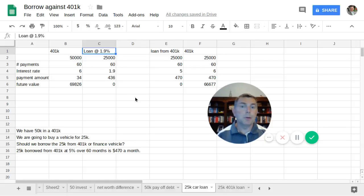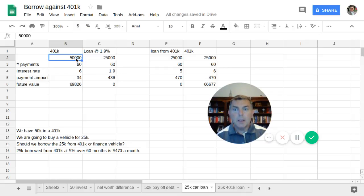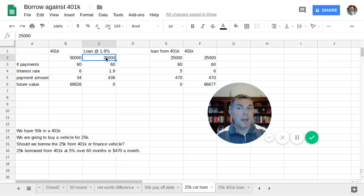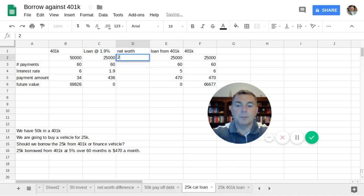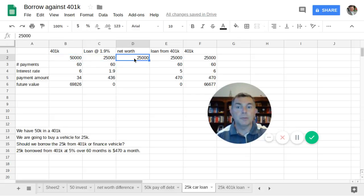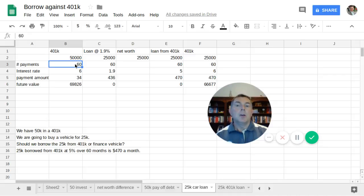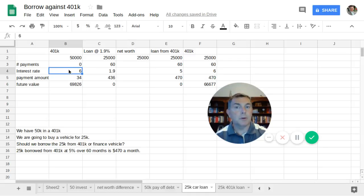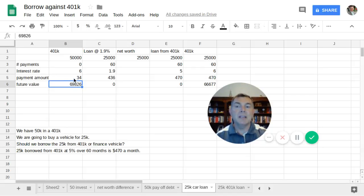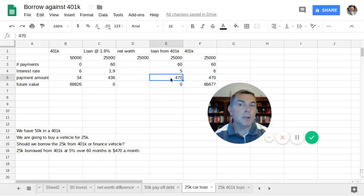And the answer is a pretty resounding no in this case. We're saying we leave our $50,000 in our 401k. We're not touching it. And we're going to take $25,000 from the bank. So in this case, we have a net worth of $25,000, because we're taking $50,000 as our asset, $25,000 as our liability. We don't have any payments to the 401k. Because we're allowing our 401k to sit there and our expected rate of return is 6%, we're thinking we're going to have $69,826 back.